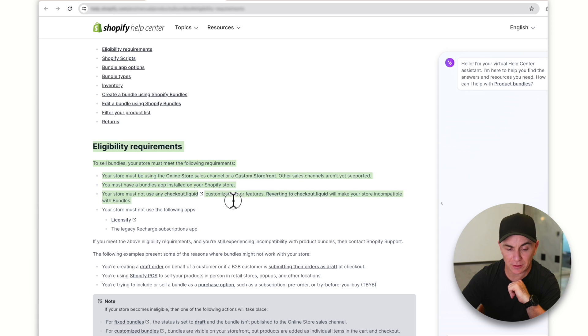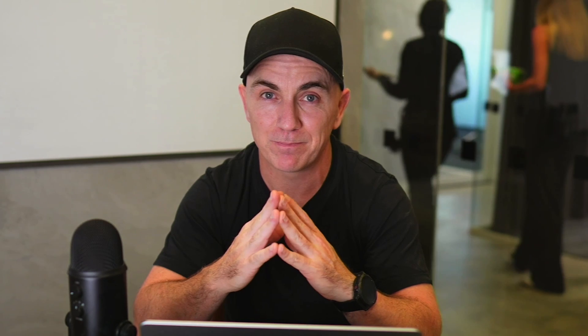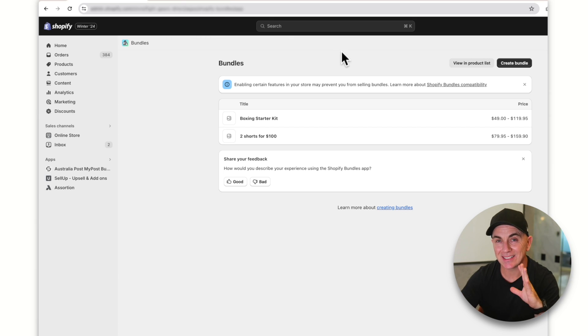To find out whether you meet all the eligibility requirements, Shopify has a page that will tell you about them. Most people are going to meet these requirements. To be honest, if you've heavily customized your store, Shopify Bundles might not be the best option anyway, because it is a very basic app. Let's get back to the app and start setting up some bundles.